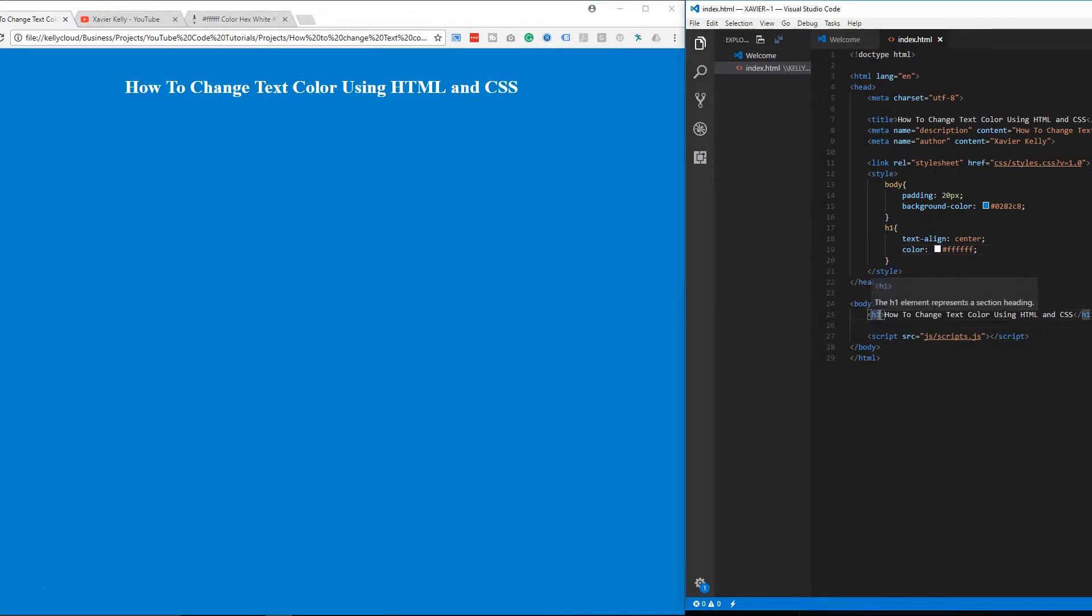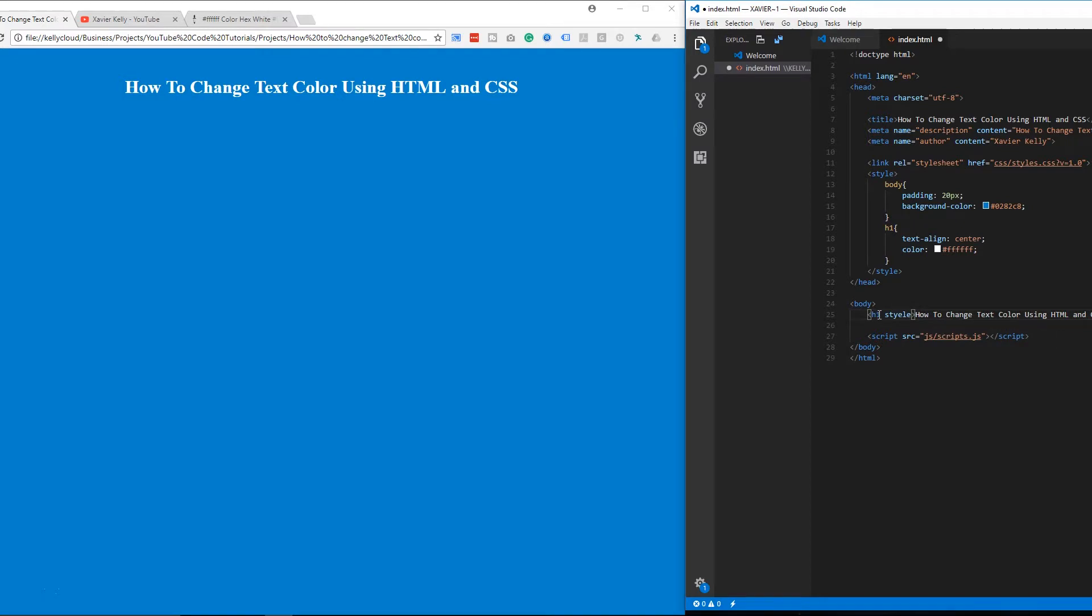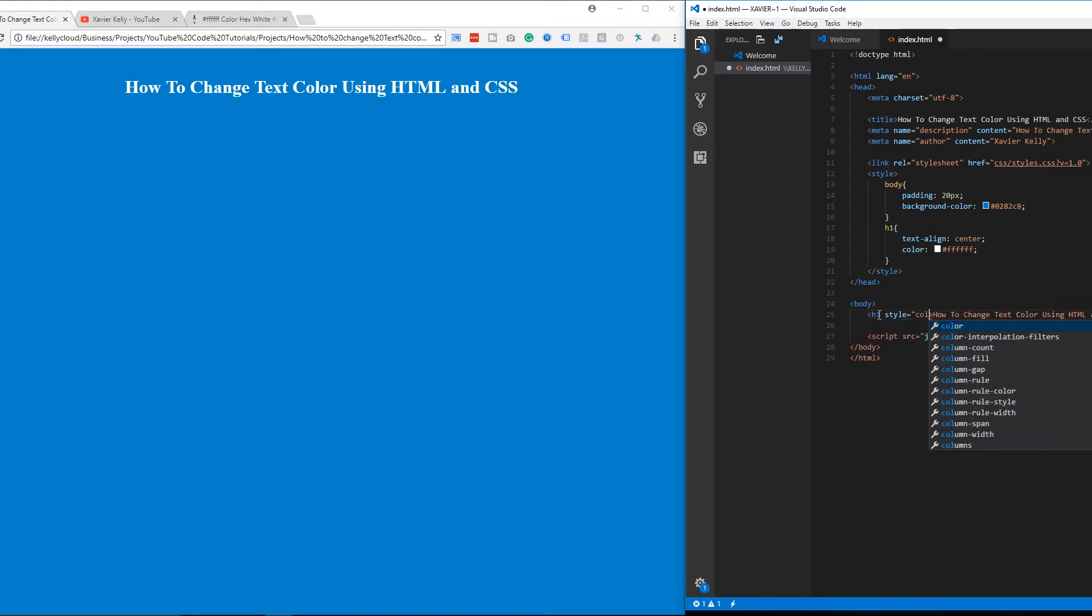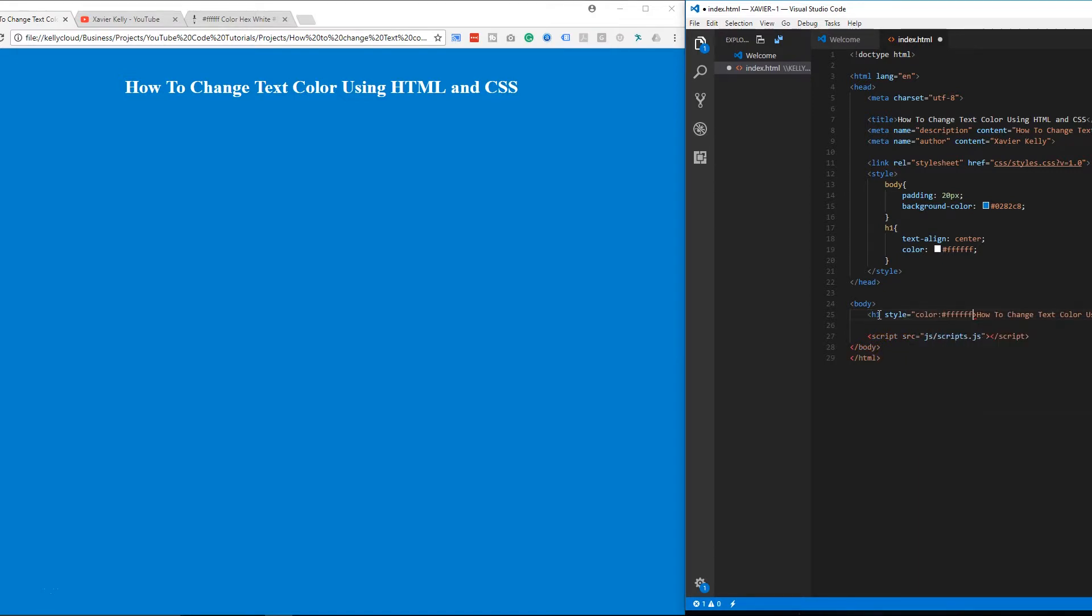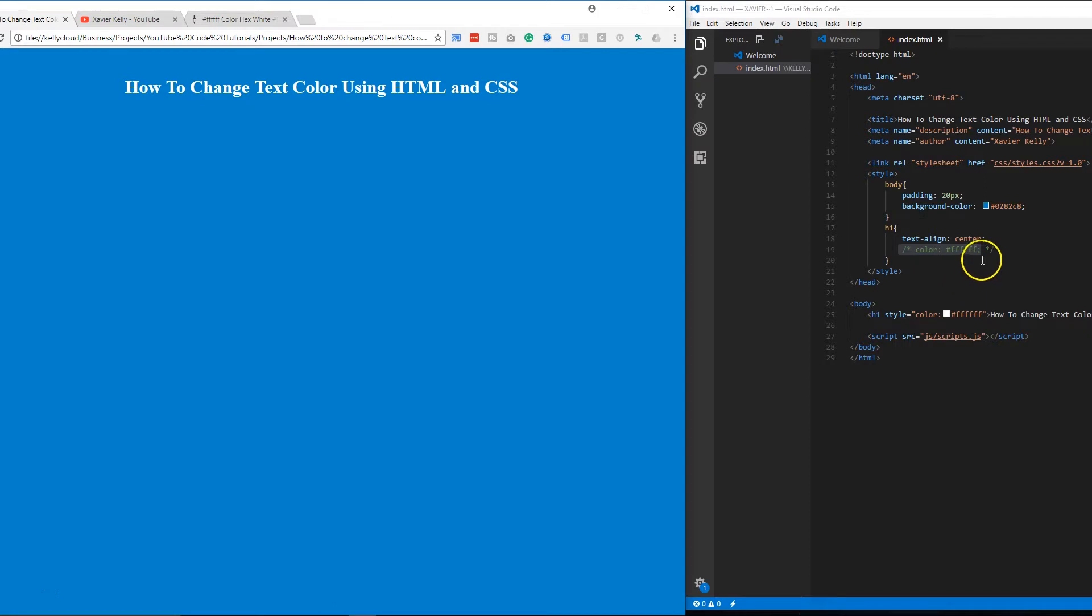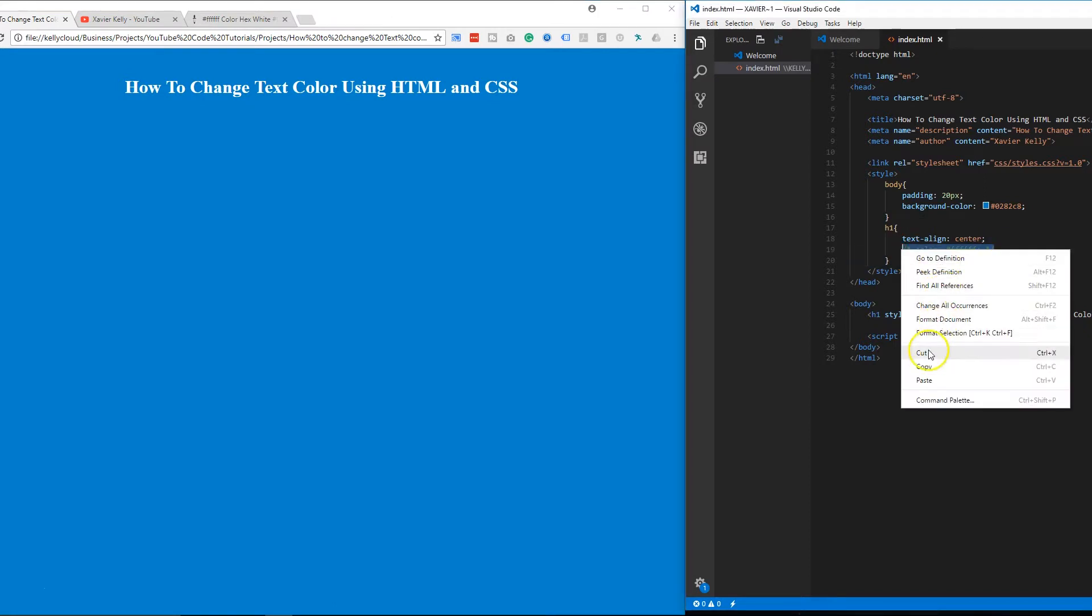You also can write it down here if you wanted to. So just do style equals and then do color, and you do that and then you can do that too. So if we comment this out, it'll still be there and that's basically different ways right here that you can go about just changing the color up.